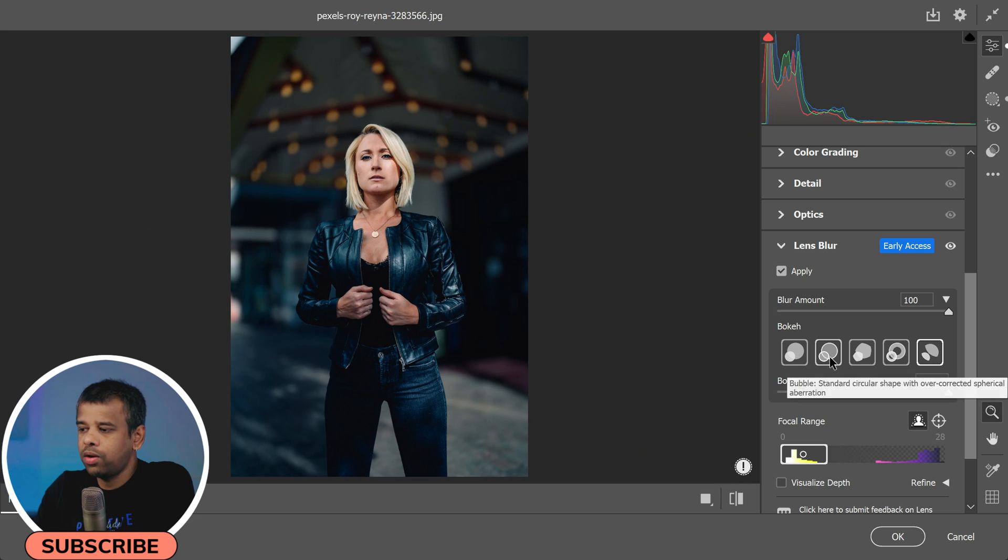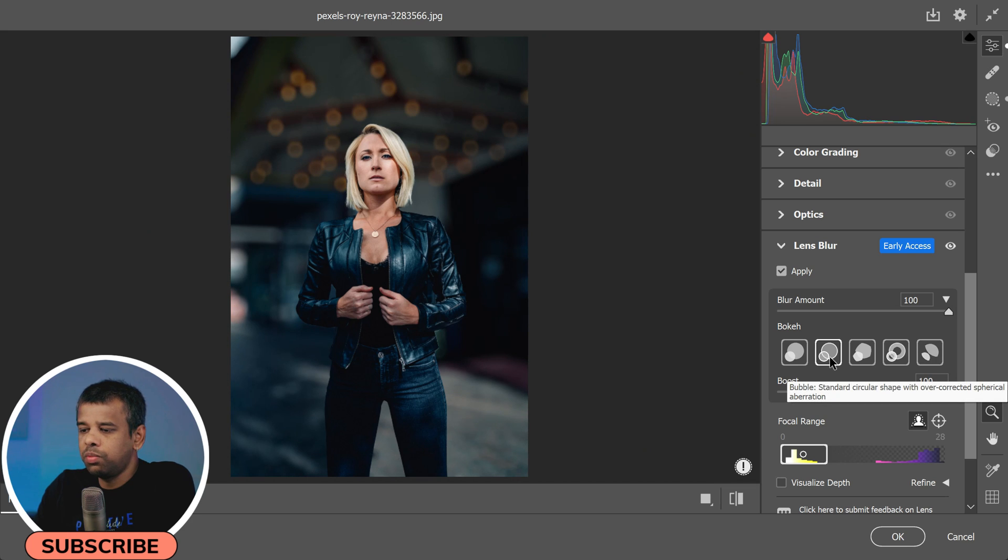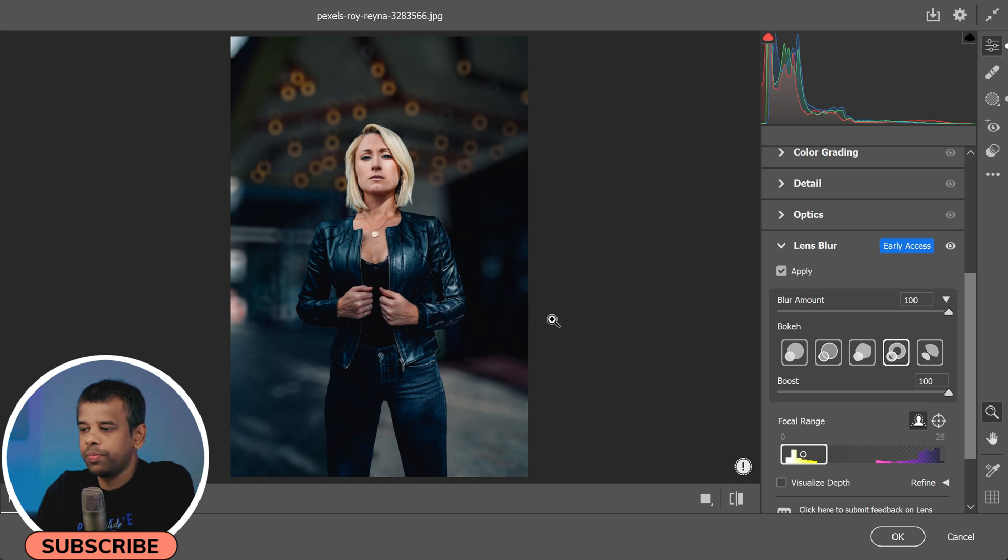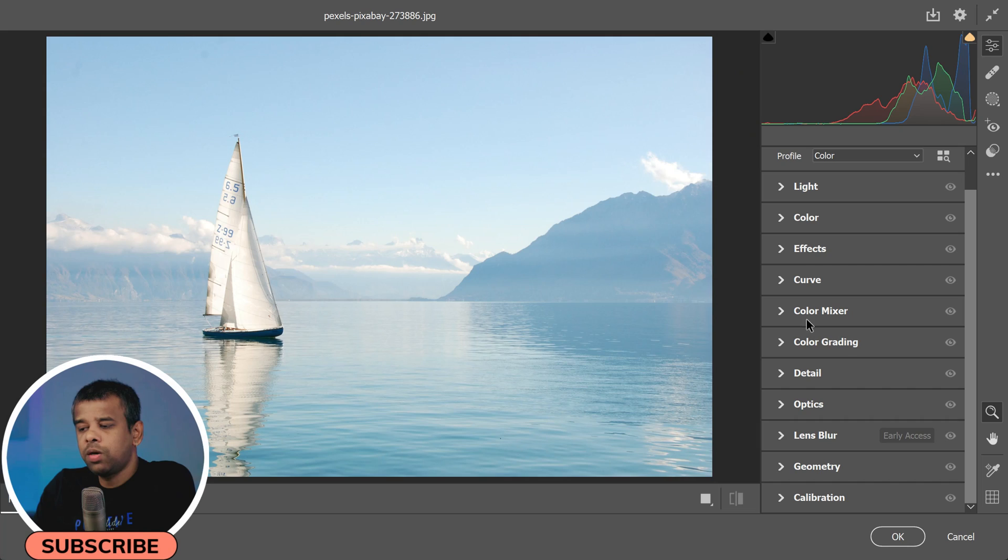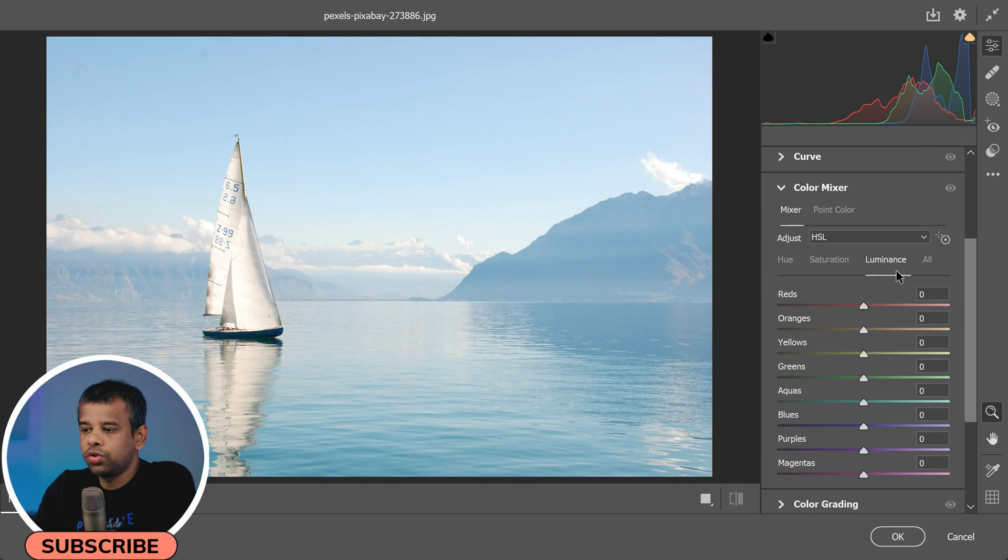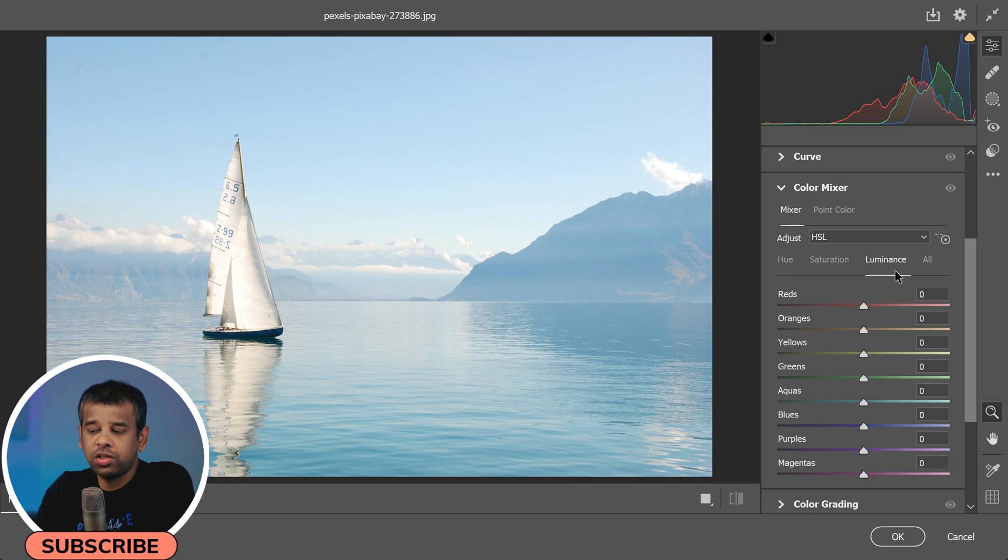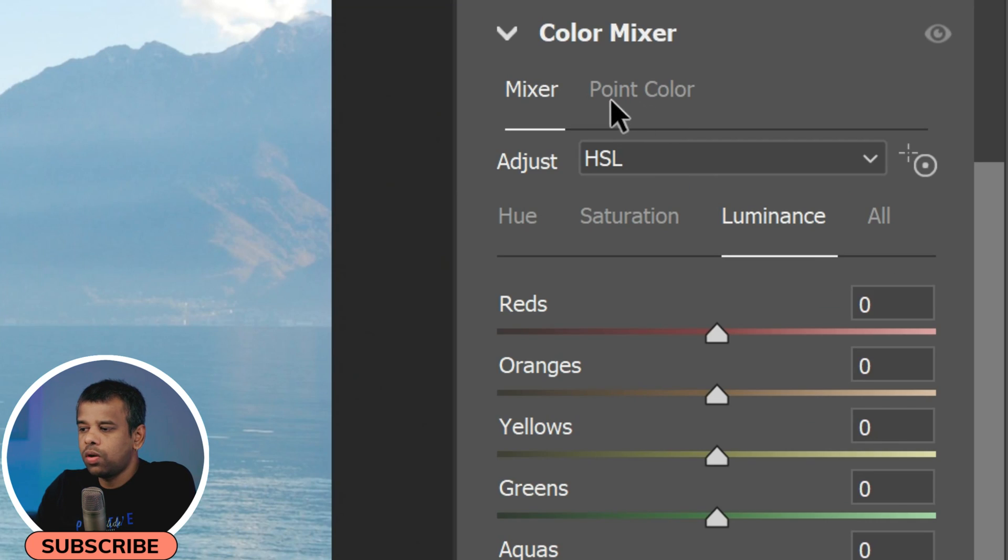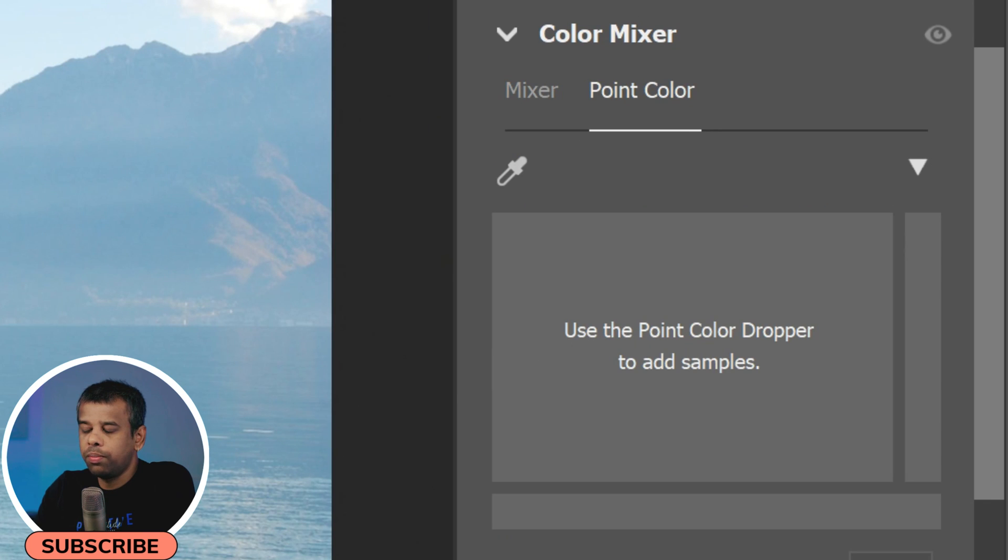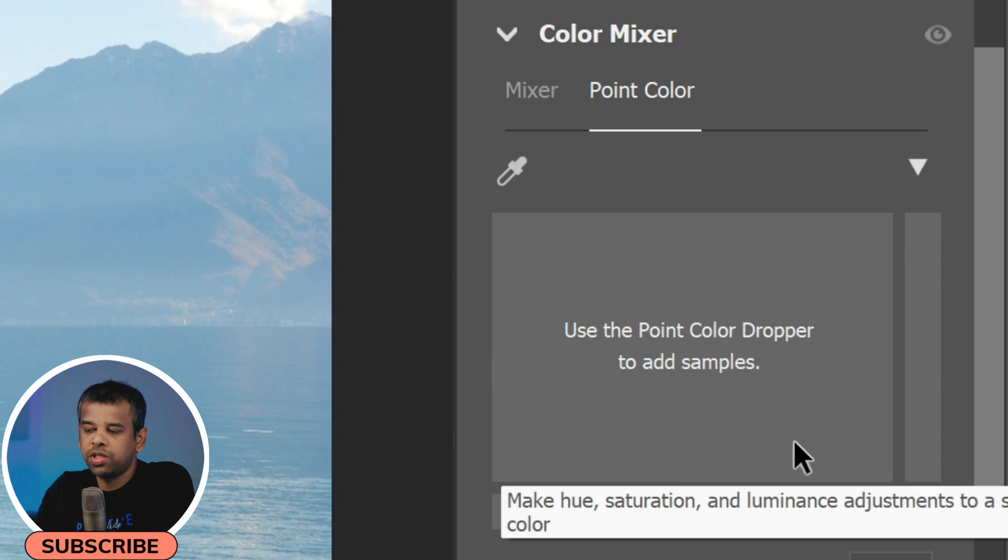So if you have a photo with some natural blur in the background, Lens Blur can help to enhance that and make your subject stand out more. Next up, let's talk about the Color Mixer. This feature allows you to adjust the hue, saturation, and luminance of specific colors in your photo.